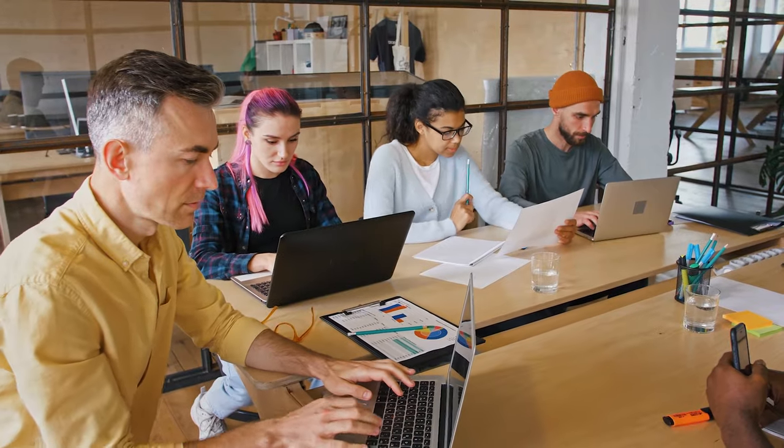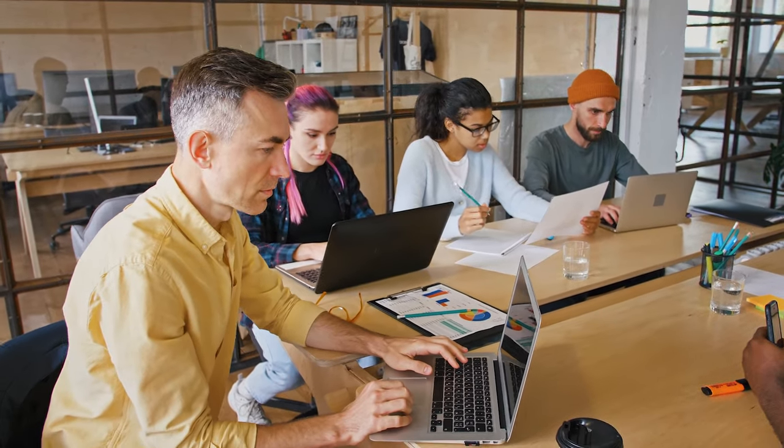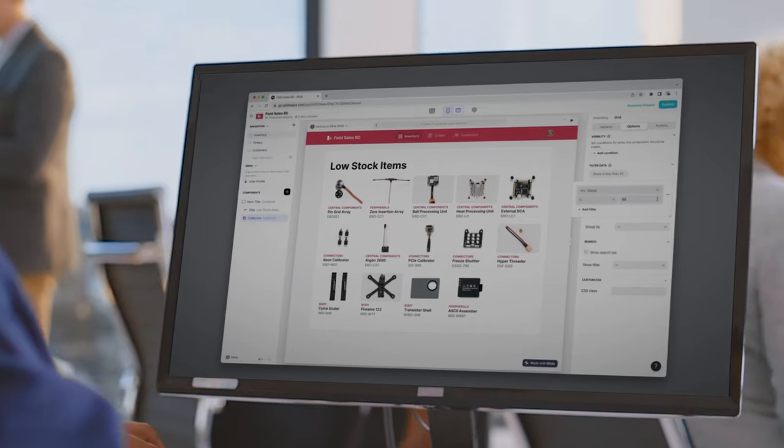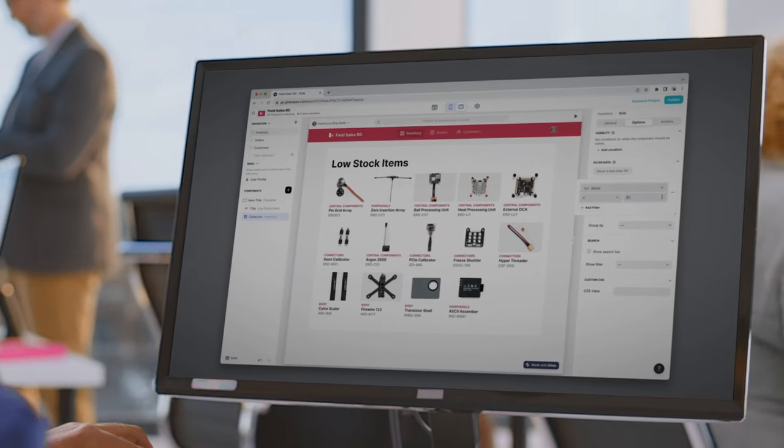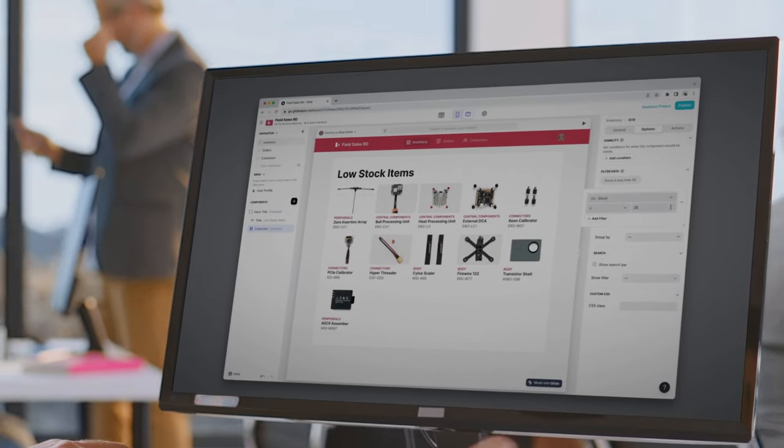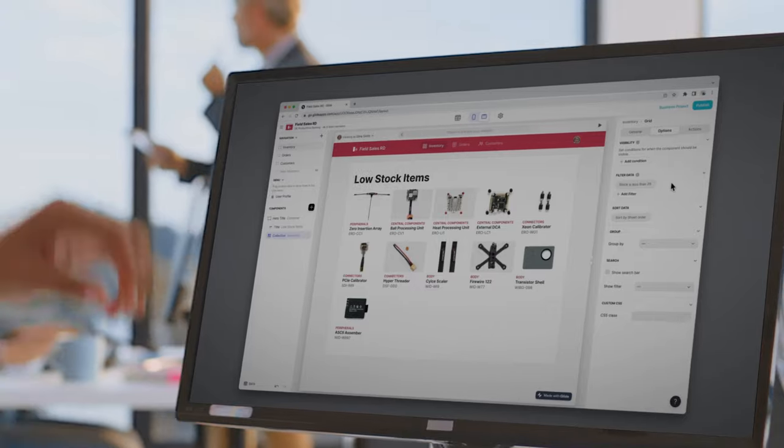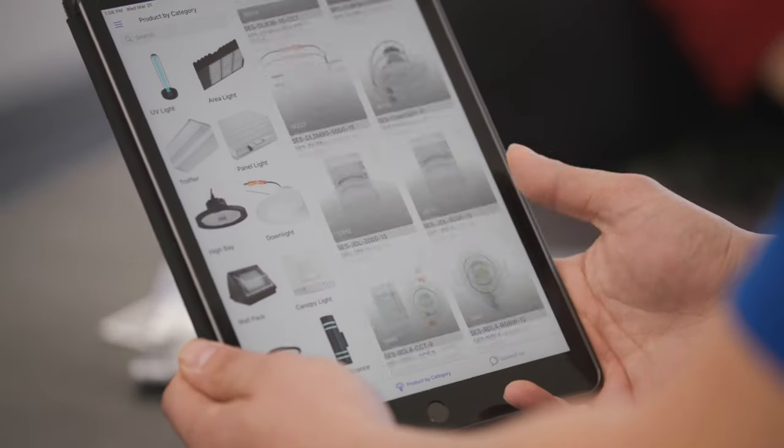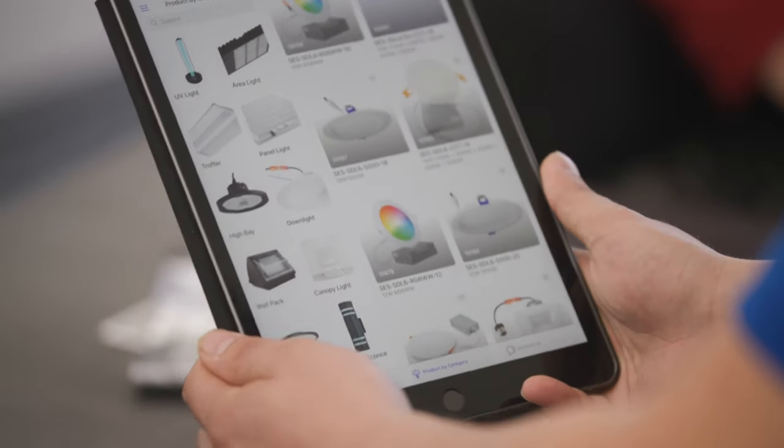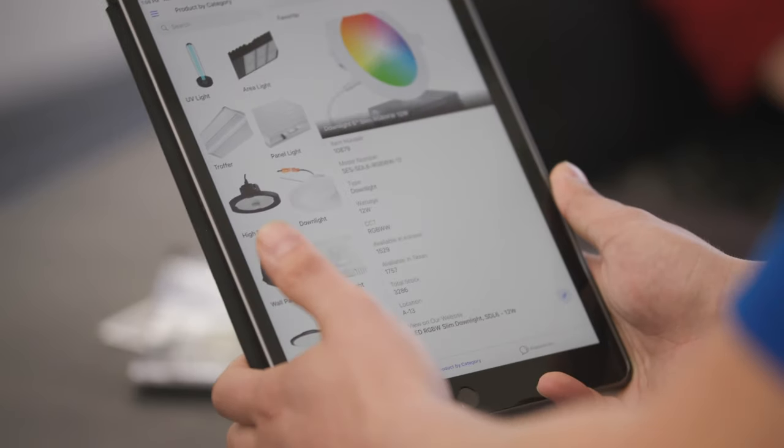With Glide, you're creating more than just an IT asset management tool. You're building a comprehensive ecosystem that supports both your IT department and your entire business. Glide enables your IT team to efficiently deliver essential business tools while reducing their workload.